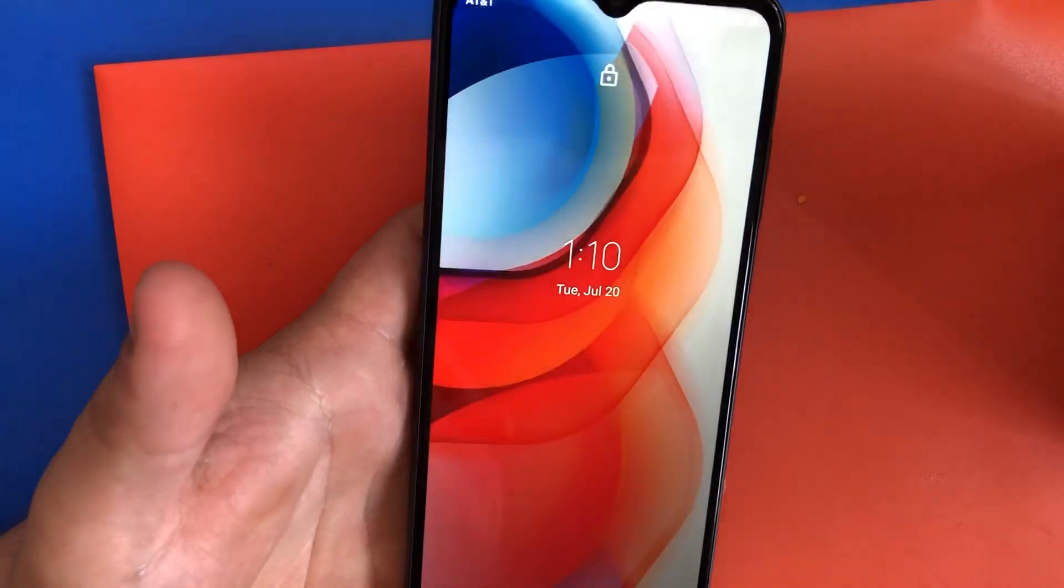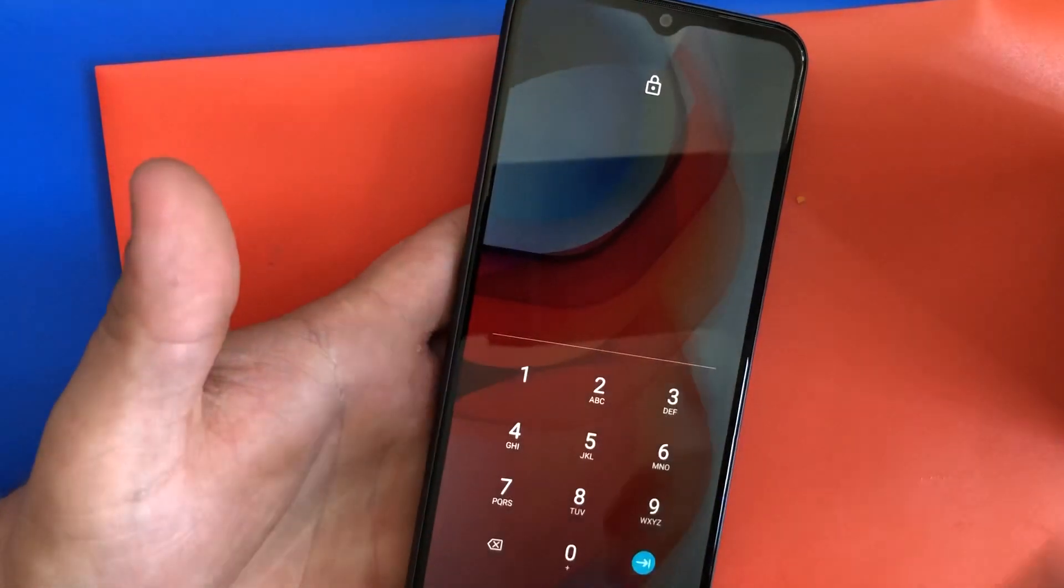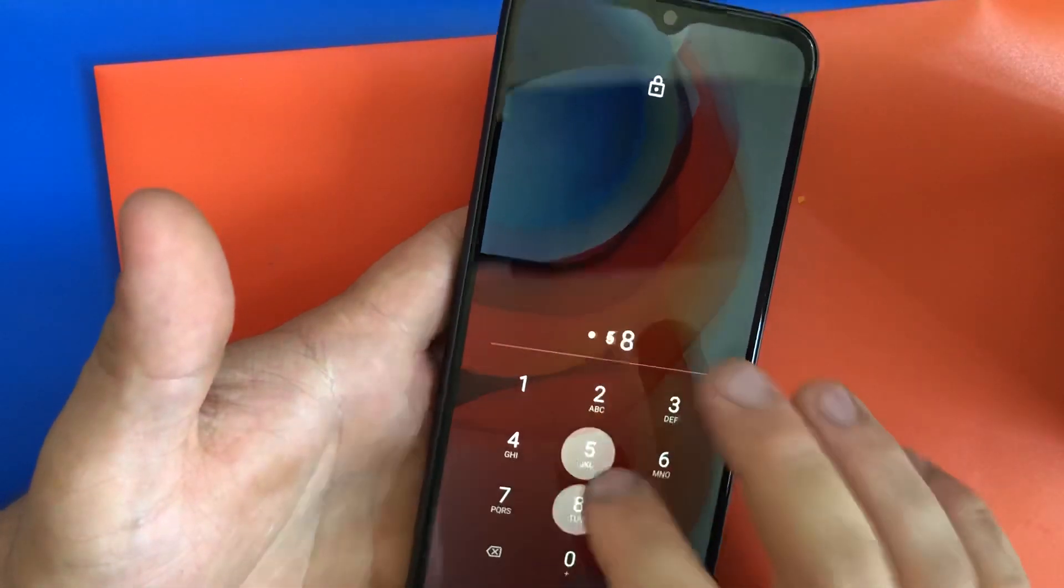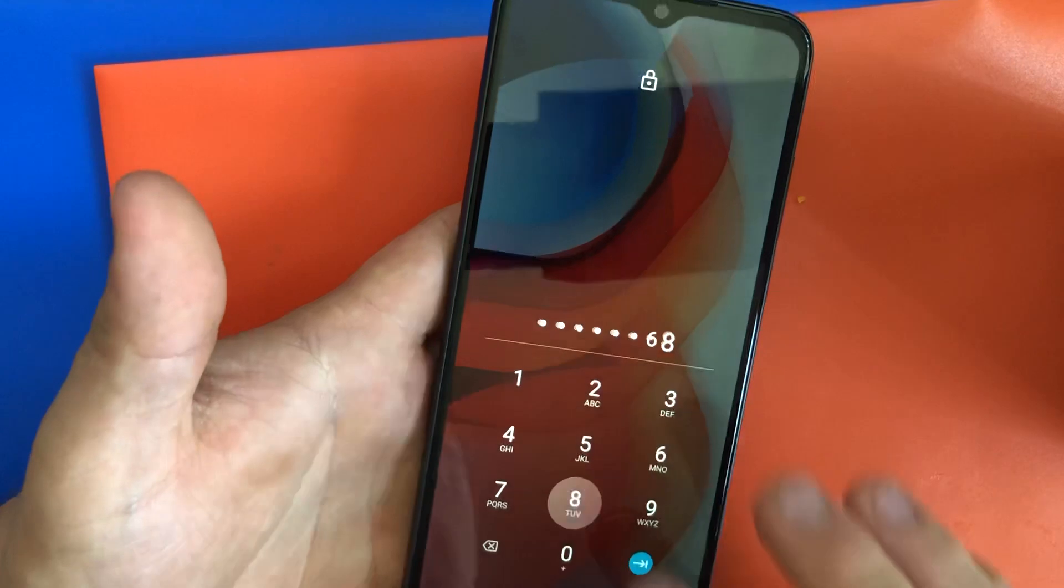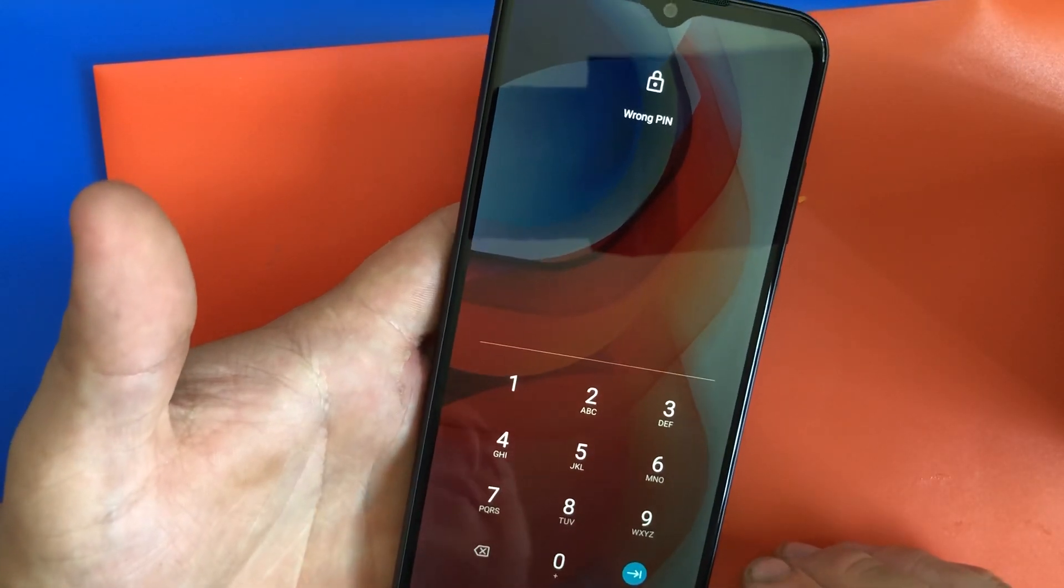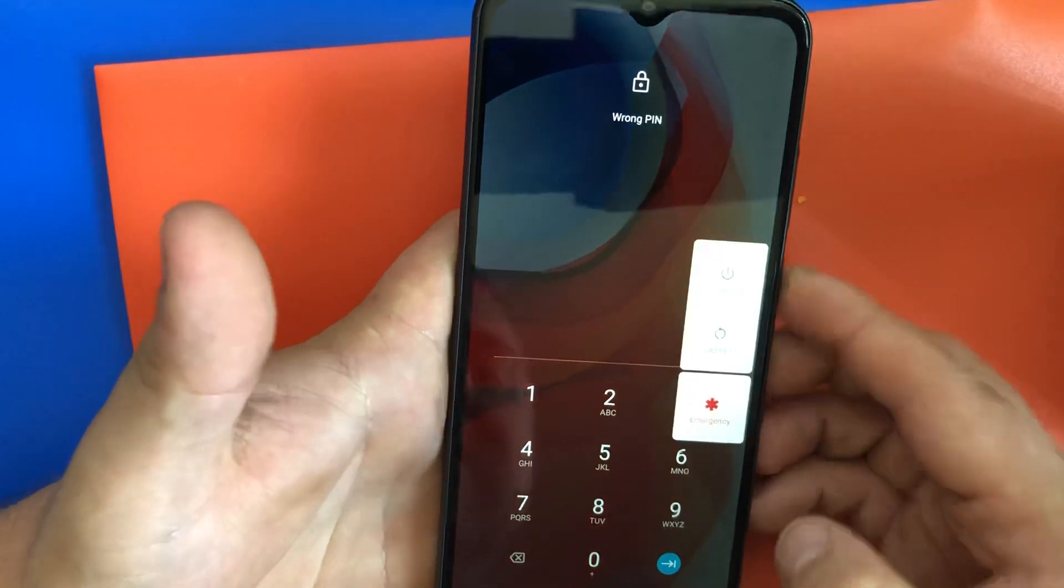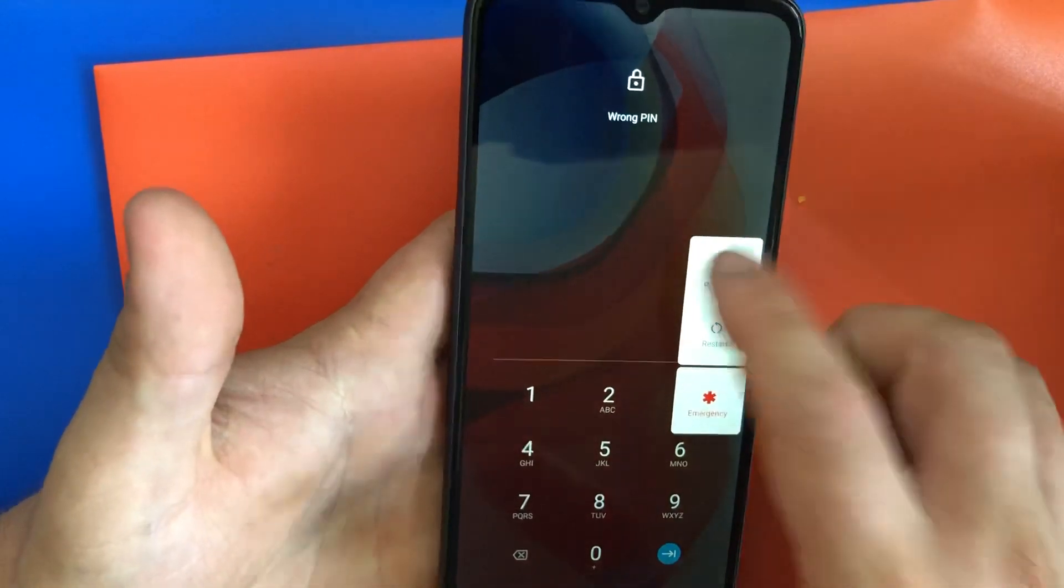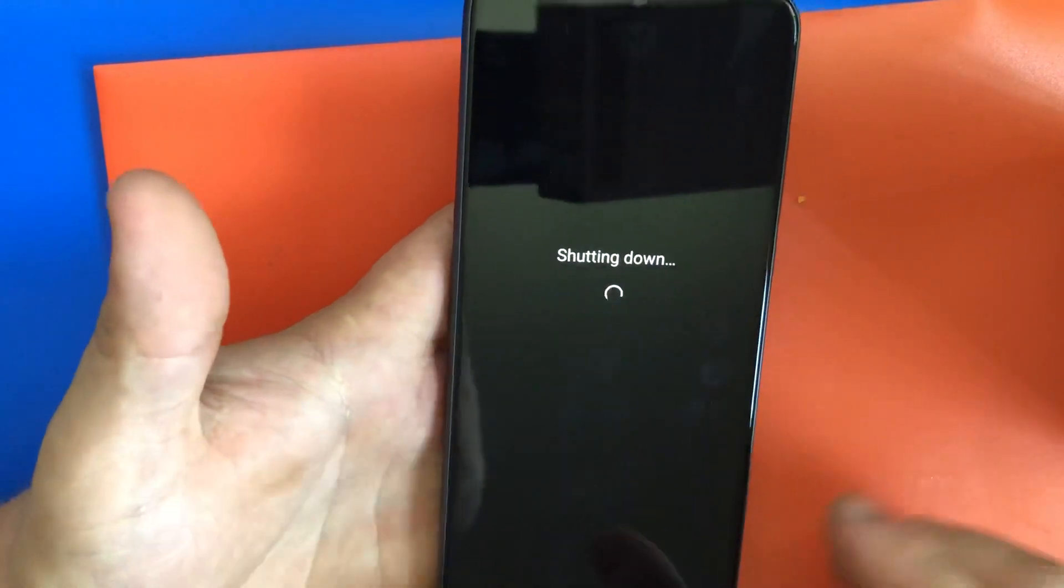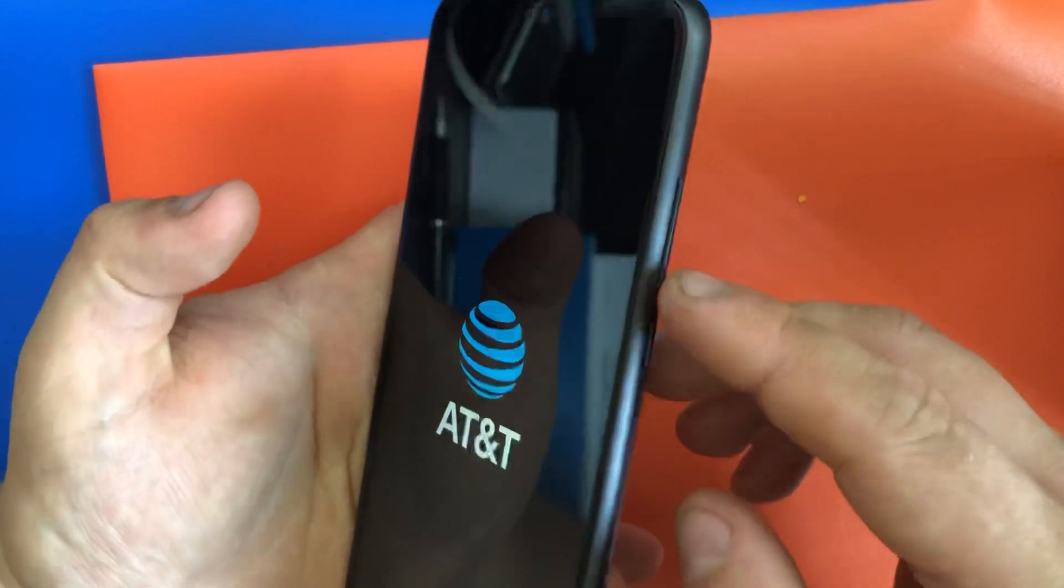Hi everyone, I'll show you how to bypass the screen lock or password lock if you're forgetting your password on your Moto G. You can see right here. Turn off the device completely, power the device off.